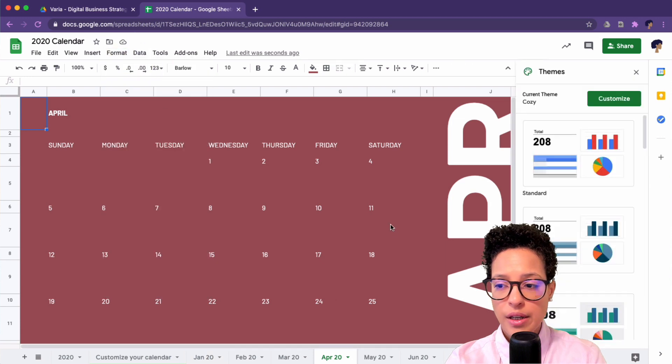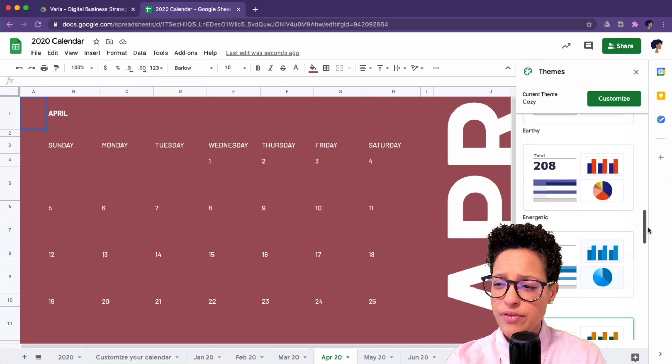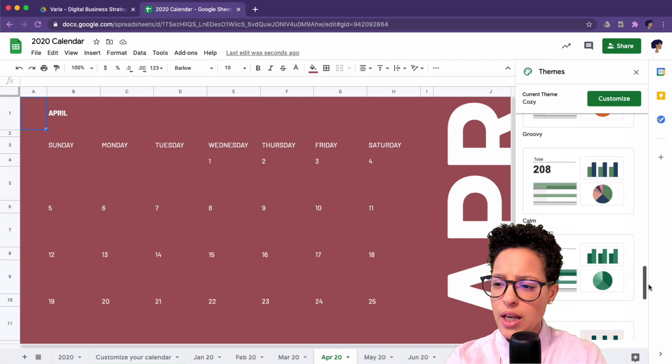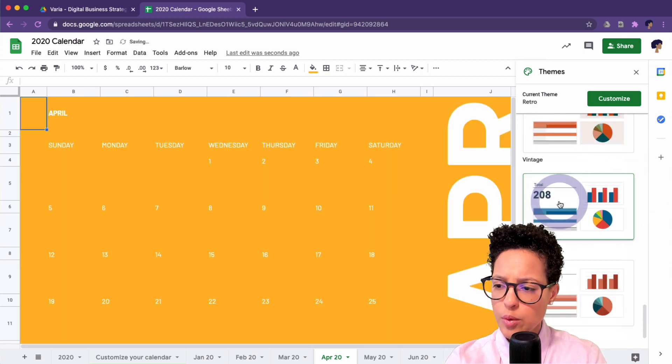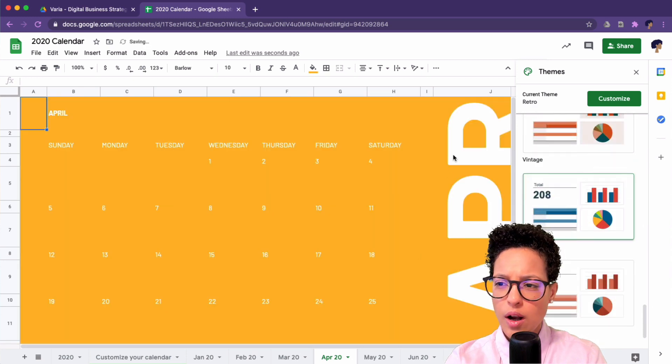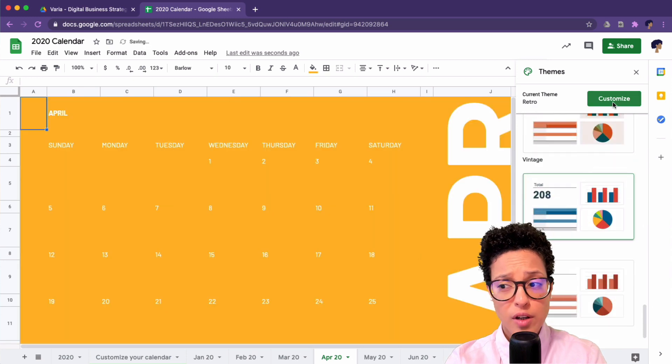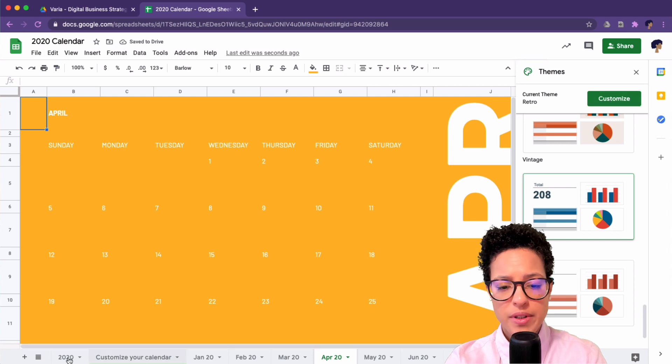Go to Format, Theme, and here we have a couple of different options. Let me just go ahead and choose something here, retro. You could also customize it if you wanted to.